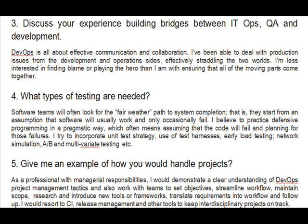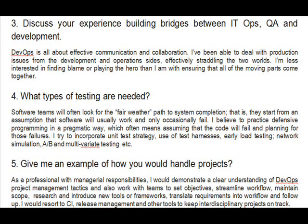Question 4: What types of testing are needed? Software teams will often look for the fair weather path to system completion — they start from an assumption that software will usually work and only occasionally fail. I believe in practicing defensive programming in a pragmatic way, which often means assuming that the code will fail and planning for those failures. I try to incorporate unit test strategy, use of test harnesses, early load testing, network simulation, and AB and multivariate testing.